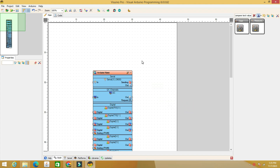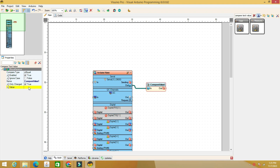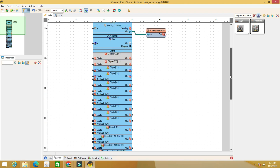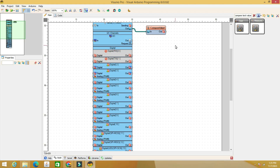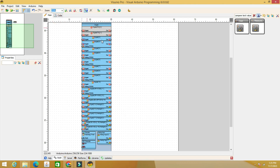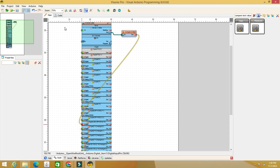We add the Compare Text Value component. We connect its input to the serial output of the board and we give the value 1 to the properties. We connect the output to pin 13 where the command for the relay module is connected. Thus, when we say the command that sends the text 1 via serial, the output of the Compare Text Value component changes from false to true and pin 13 becomes a logical one.